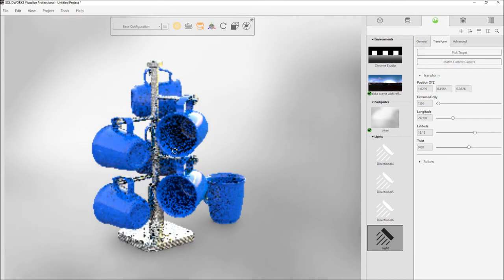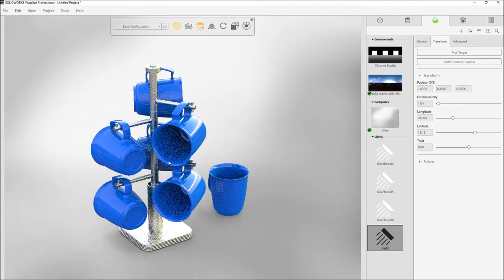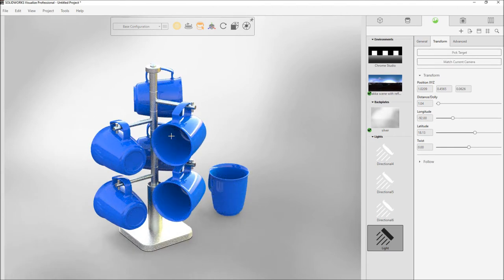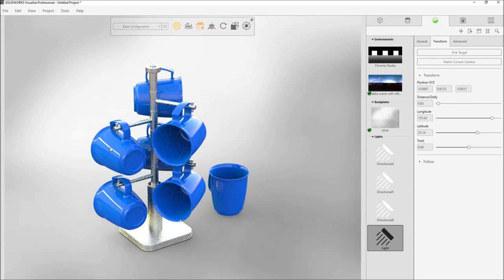Of course, at any time you can decide to pick a different point on the model to target with the light or even match the current camera position. The new area lights really help you bring your models to life.